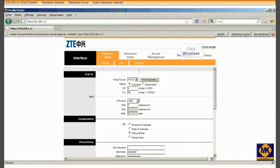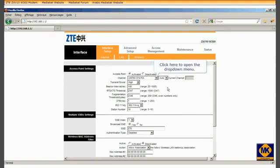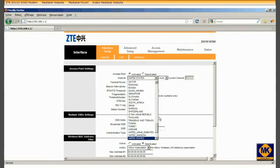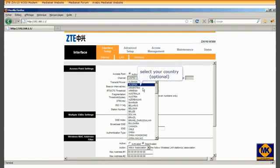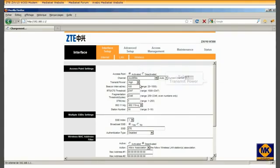Click Wireless. Click to open the drop-down menu. Select your country. Select the transmit power.